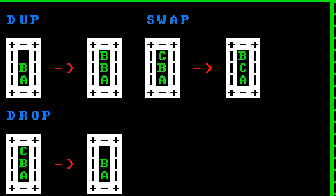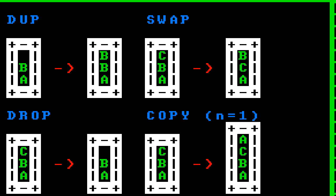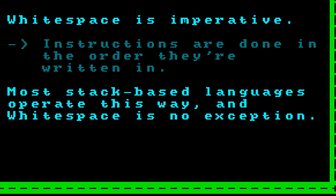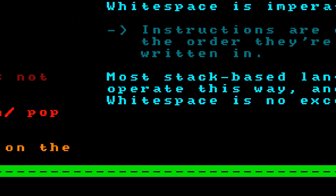For instance, you can duplicate the top item on the stack. You can also drop the top item, which is the same as popping except we don't do anything with the value — we just get rid of it. There's also swap, which swaps the top two items on the stack. Whitespace also has a copy command, which copies the nth item of the stack to the top, where n can be any natural number. Whitespace is also imperative, meaning instructions are done in the order that they are run. Most stack-based languages operate this way, and Whitespace is no exception.